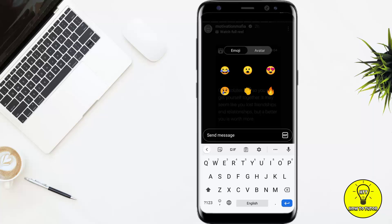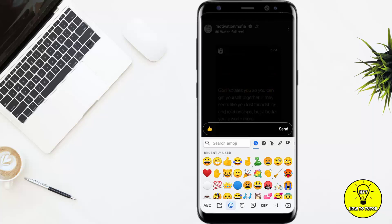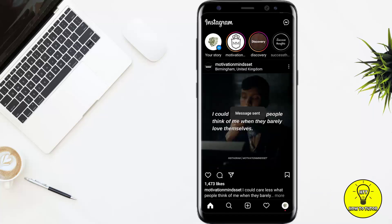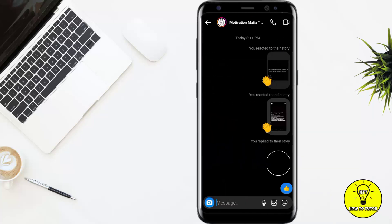If you want to change this, all you have to do is swipe up again, tap 'Send Message', and then go to your list of emojis. Here I am selecting the thumbs up emoji and then clicking send. You can see that if you don't want to use that list of six emojis, you can just use any emoji you want.